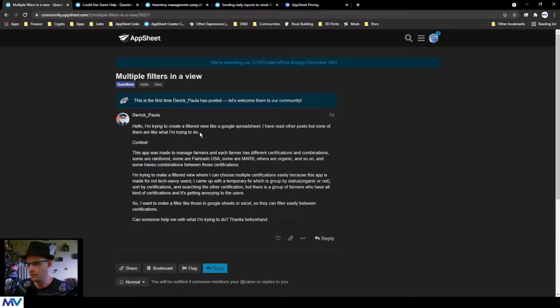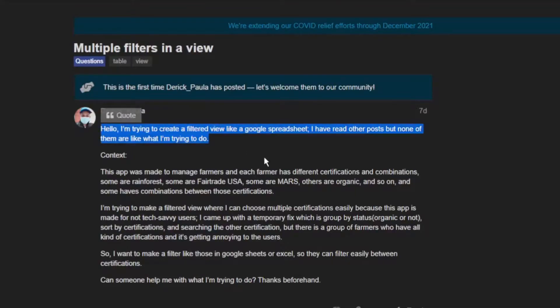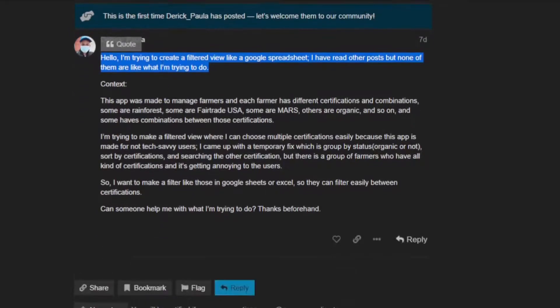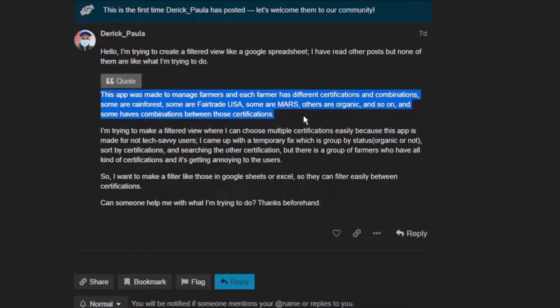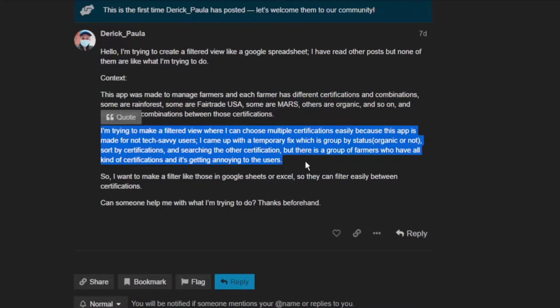Hey Derek, welcome to the community! I'm trying to create a filtered view like a Google spreadsheet. The context: this app was made to manage farmers, and each farm has different certifications and combinations — some are Rainforest, some are Fair Trade USA, some are Mars, others are Organic, and so on. Some have combinations between those certifications. I'm trying to make a filtered view where I can choose multiple certifications easily.